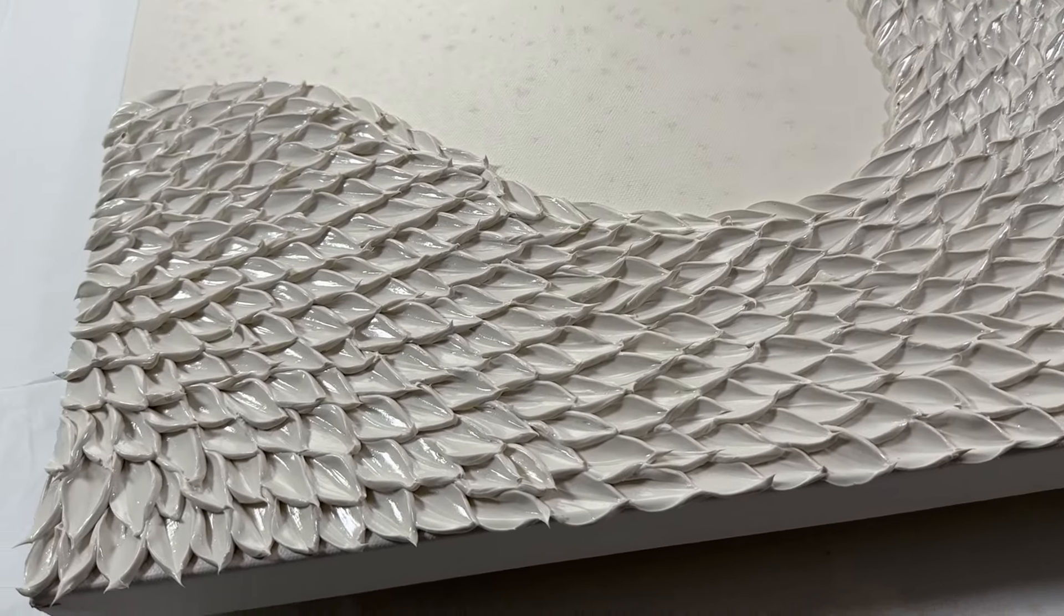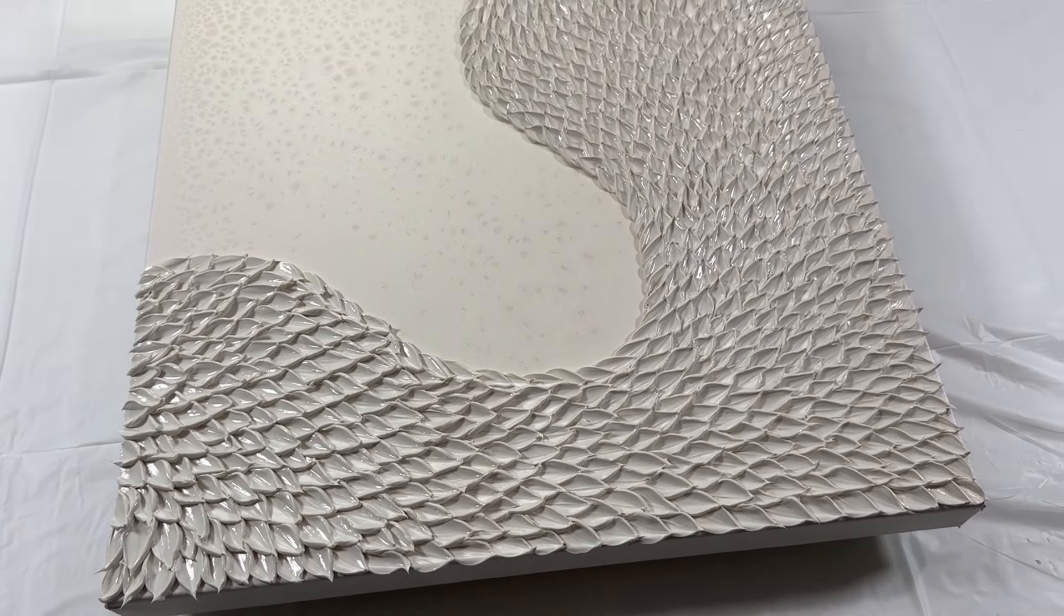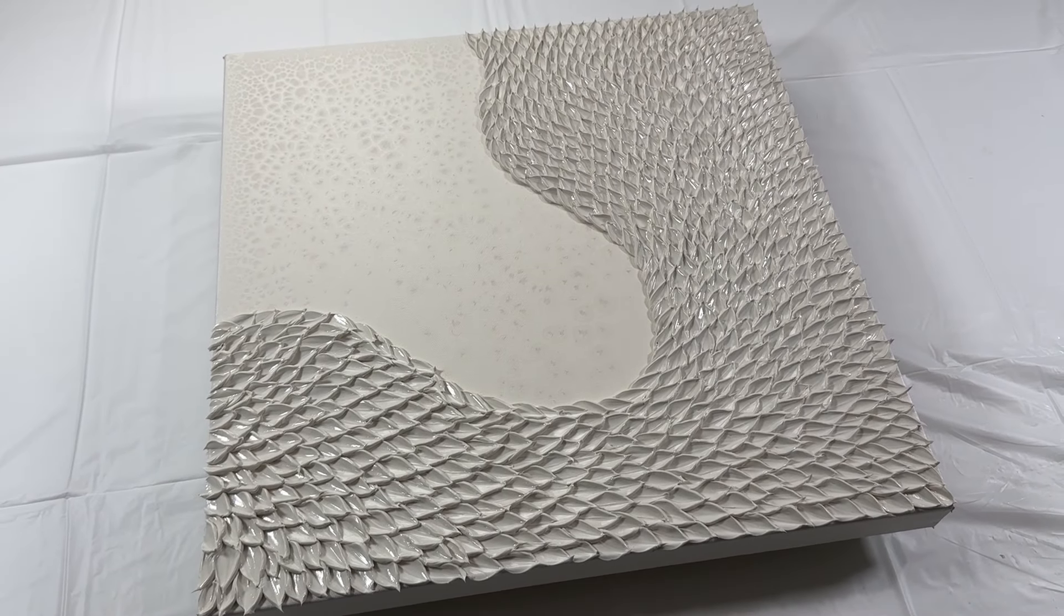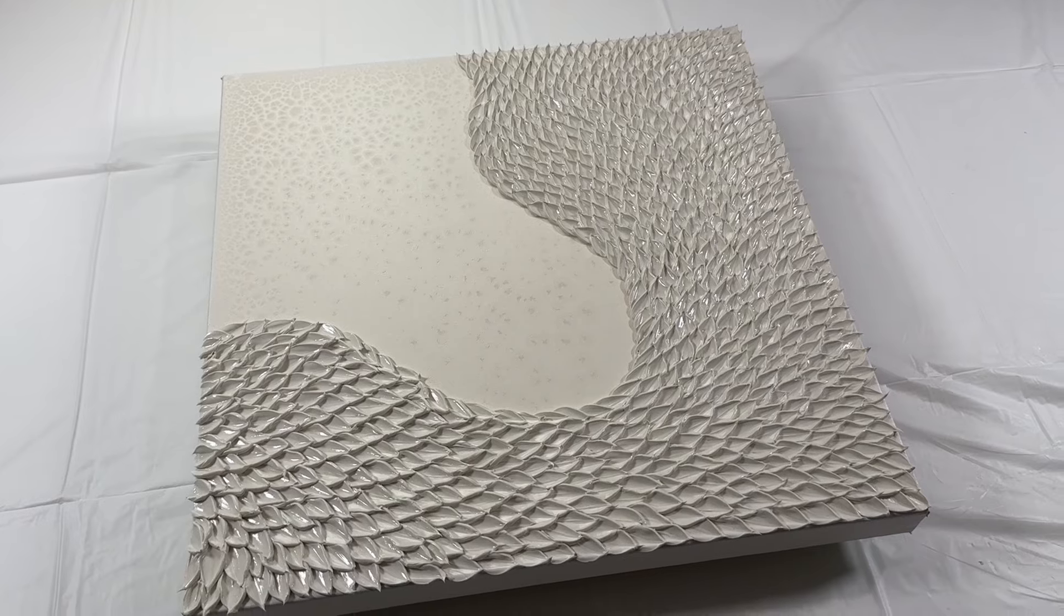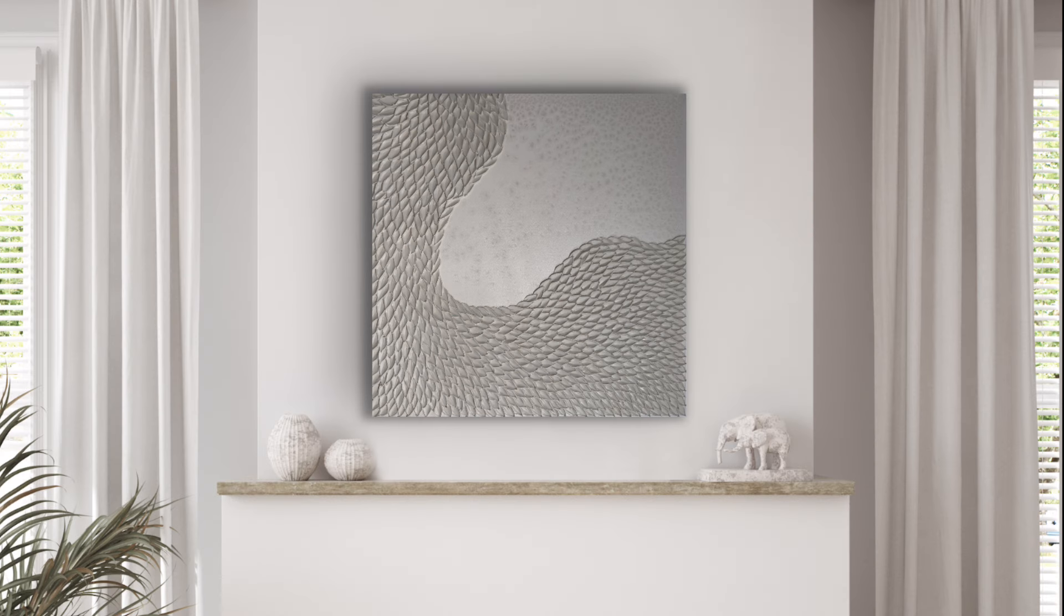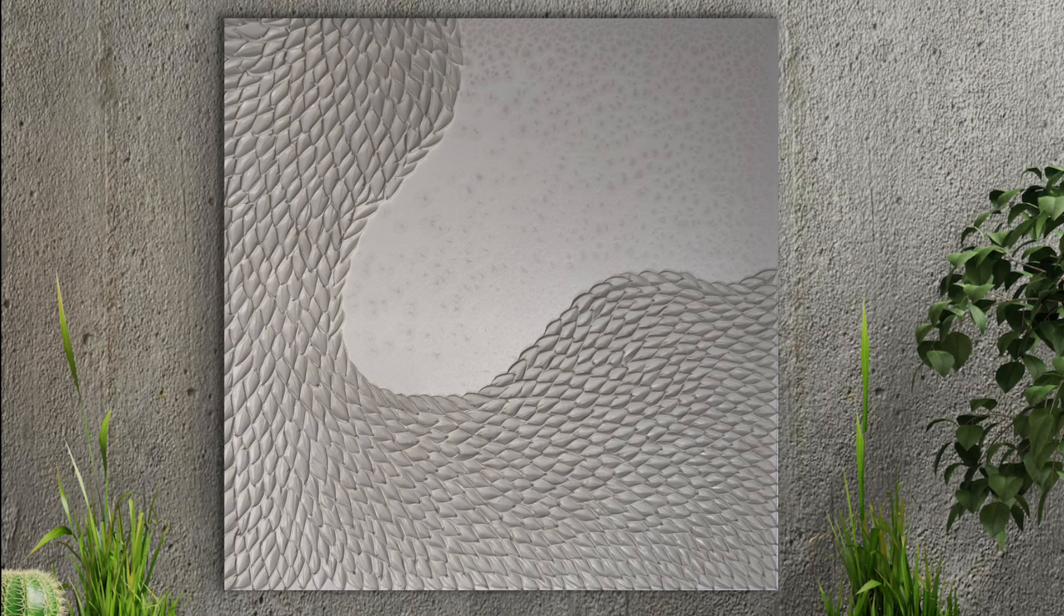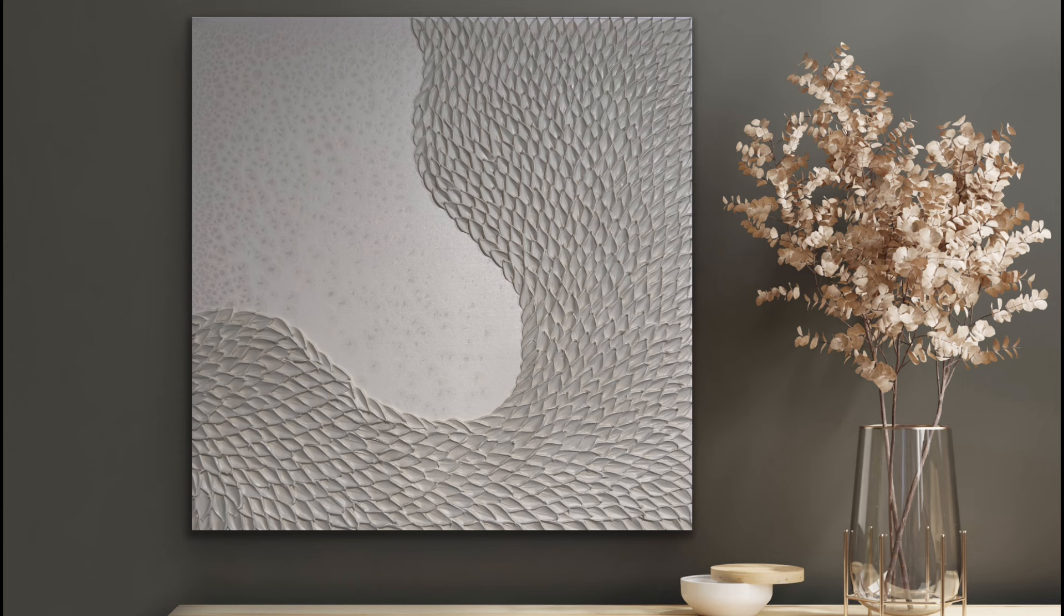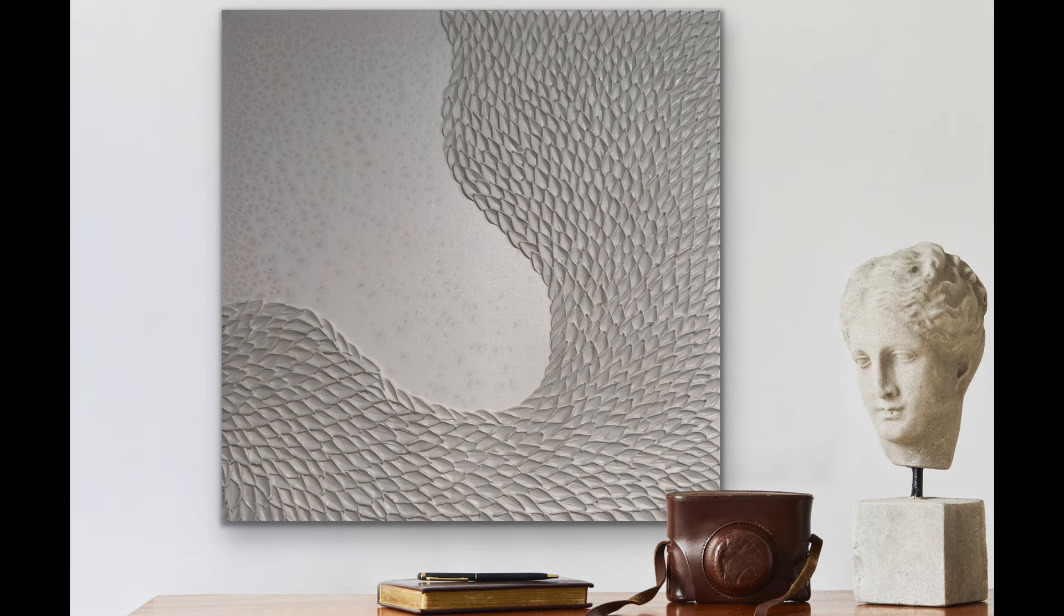So I hope you guys enjoyed this one. It will be for sale at the Fluid Art Experience unless it sells beforehand, unless someone wants it. But I will be bringing it to the Fluid Art Experience so that you all can see in person. So thank you guys for watching. I appreciate you all. And I will see you guys on the next one.